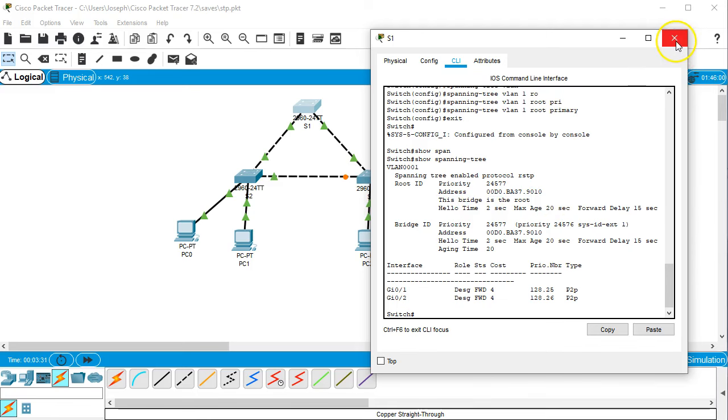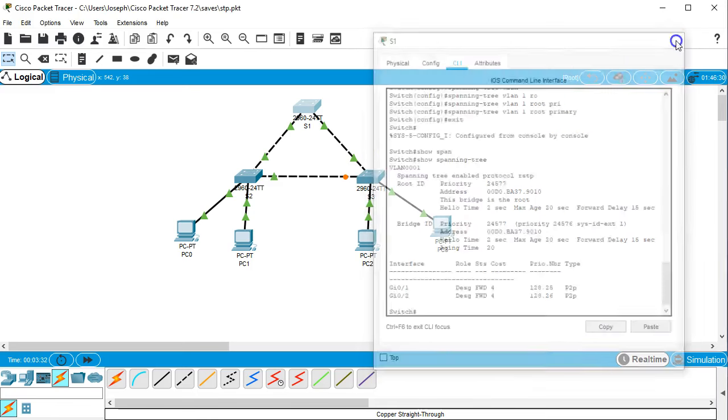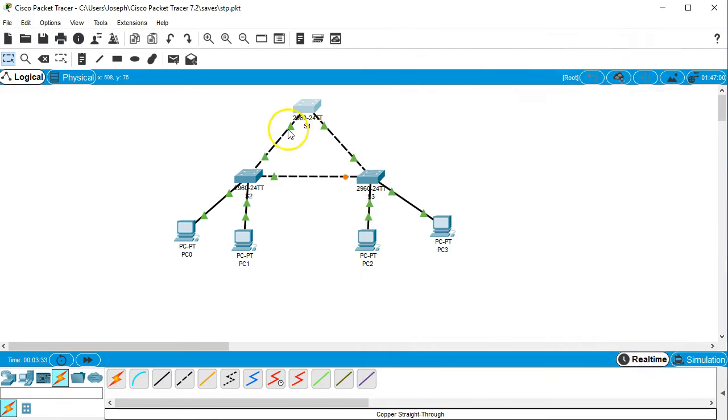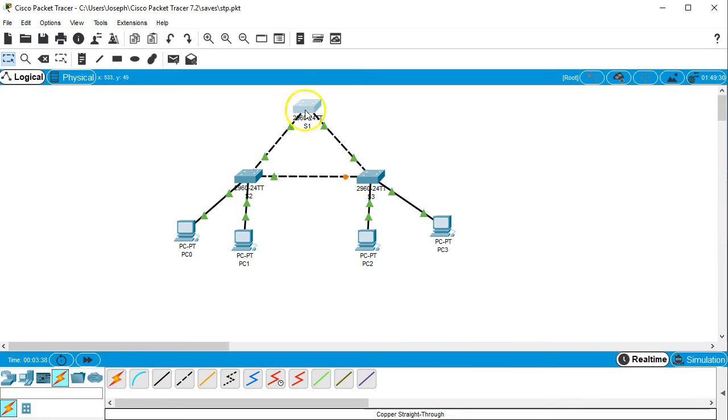That means that all of the ports leading out of it are designated ports and all of the ports from the other switches leading back to it are the root ports.